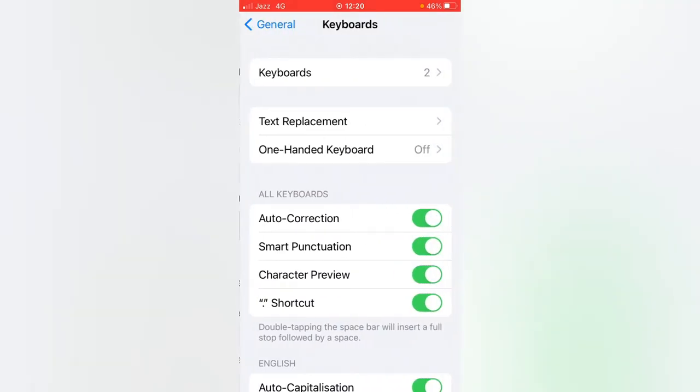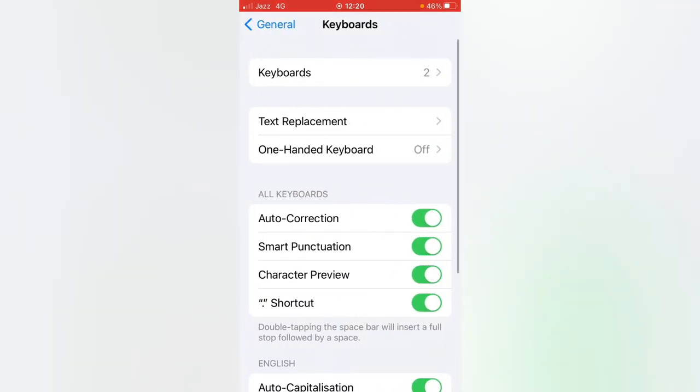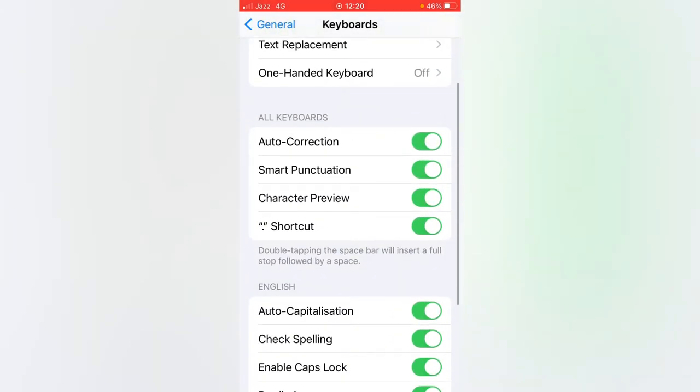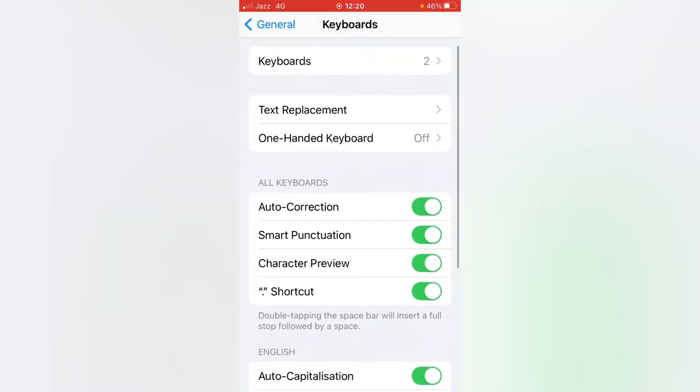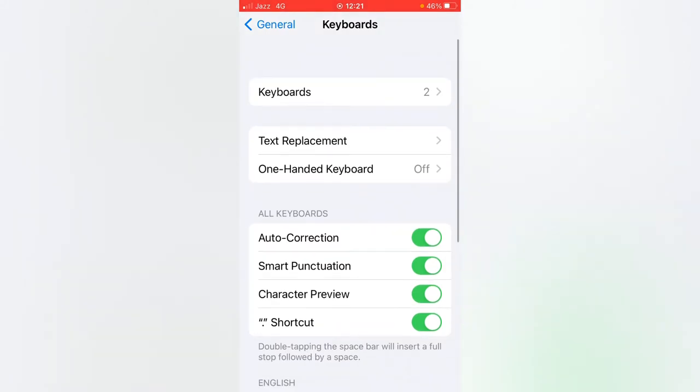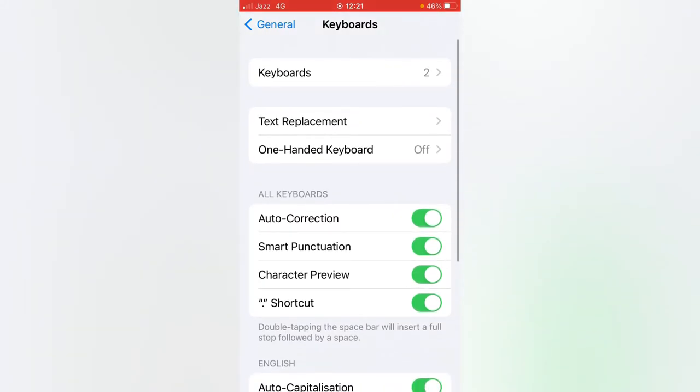Tap it and there are some options you can turn on or off: Auto-Correction, Smart Punctuation, Character Preview. Now we are going to add another language to our keyboard, so select on Keyboards.